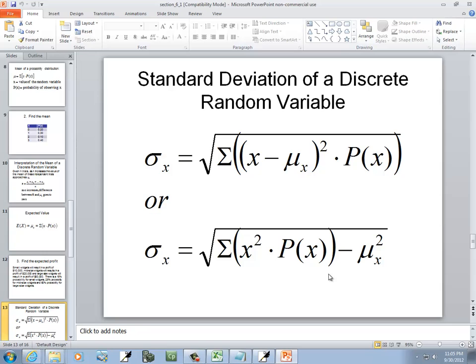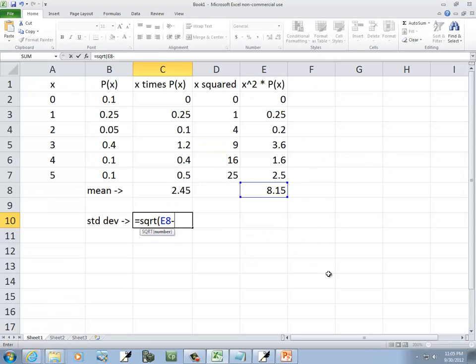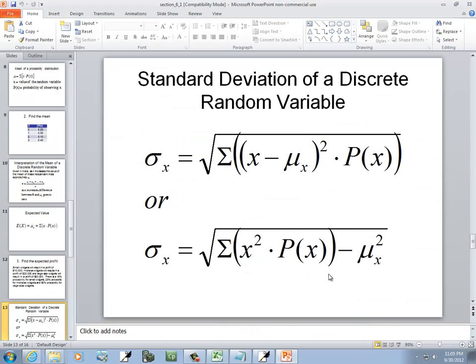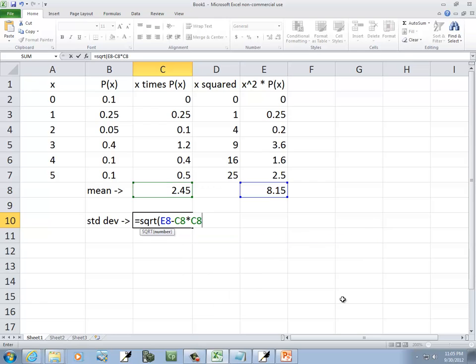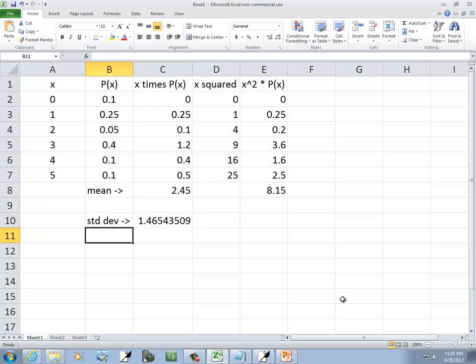Minus, and then our mean, squared. Well, the mean is in C8. So I'll do C8, and you can do times C8 if you want, or caret 2, and then closing parentheses. And that's our standard deviation.